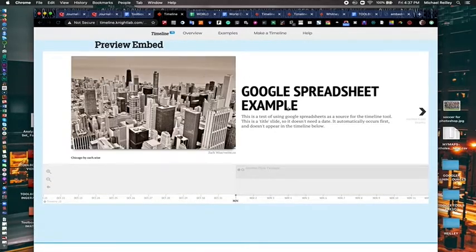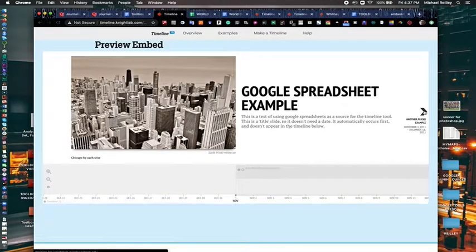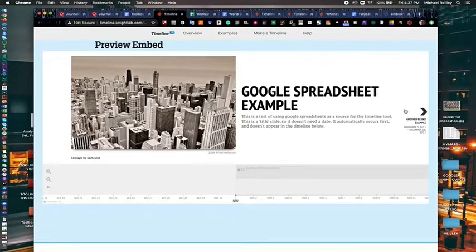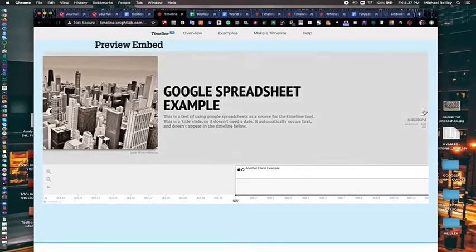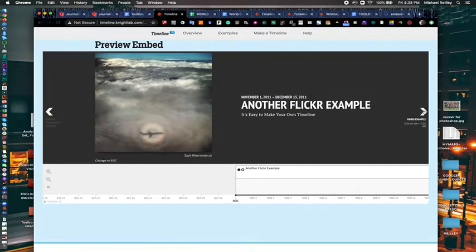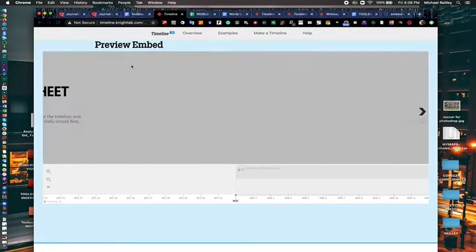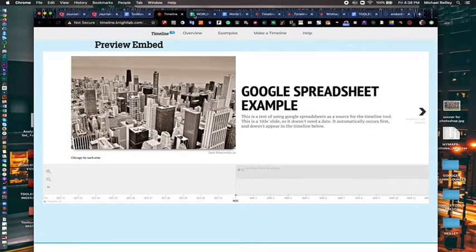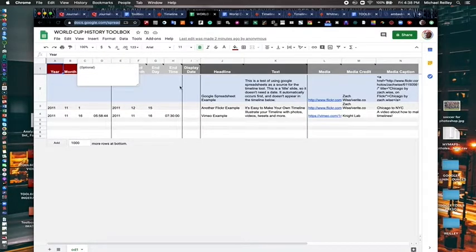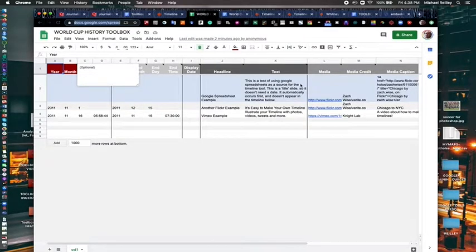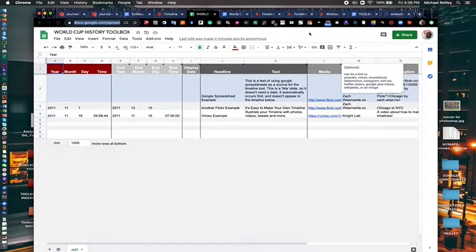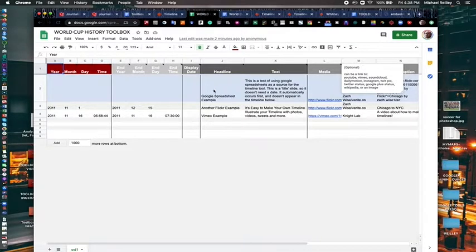And it will preview whatever's in the spreadsheet on here. This is how your timeline will look and play. Now have some dummy text in here that you can see. The blue row is your top slide, your first slide.